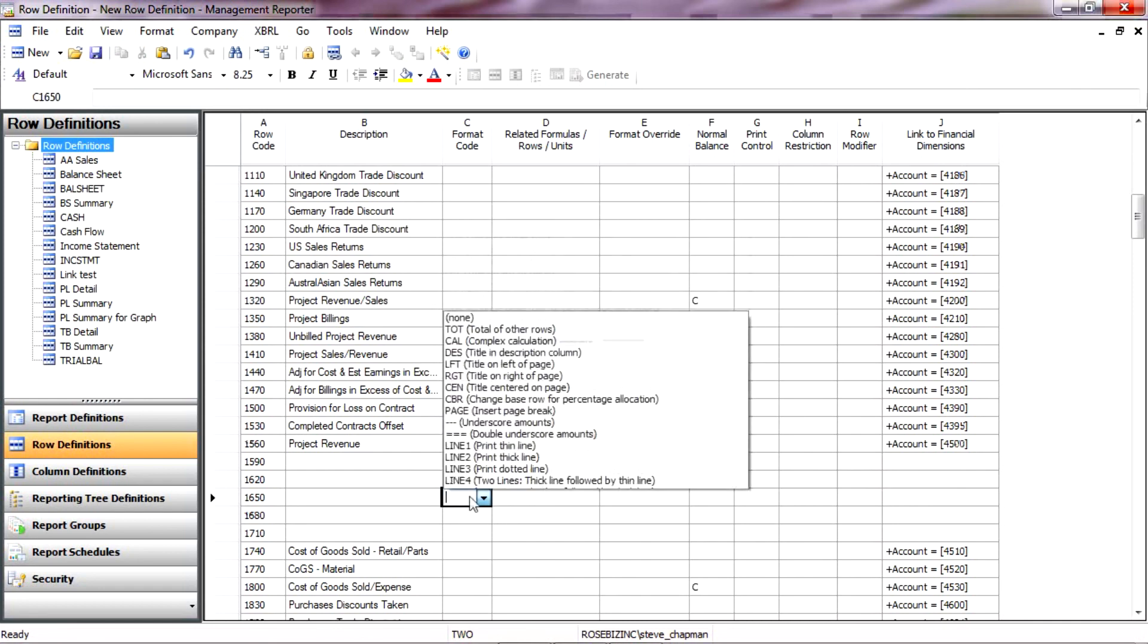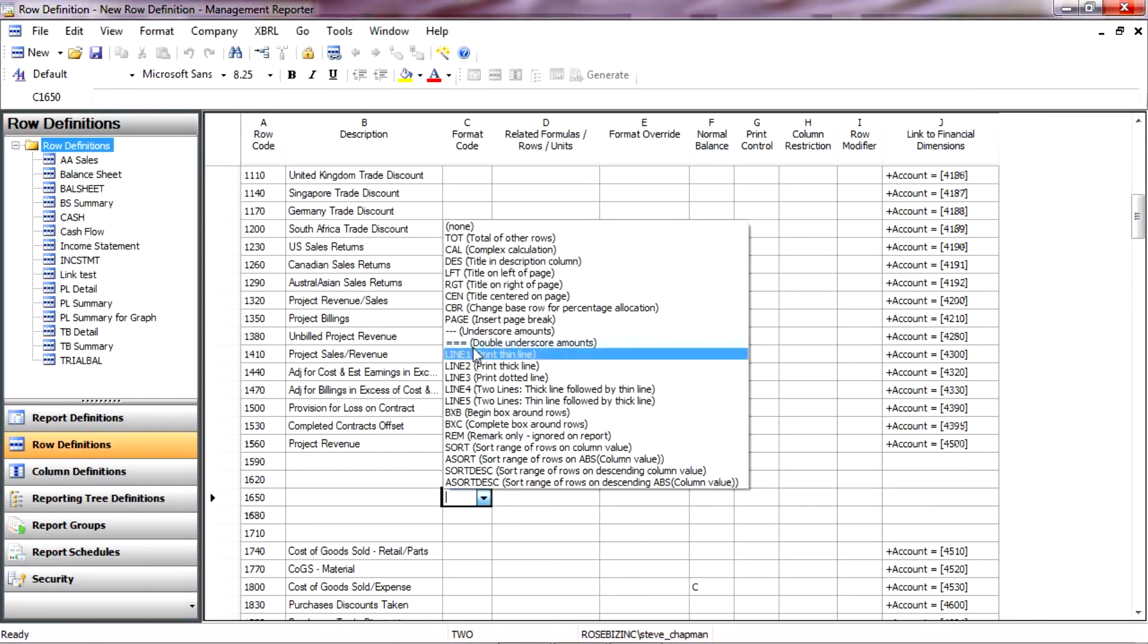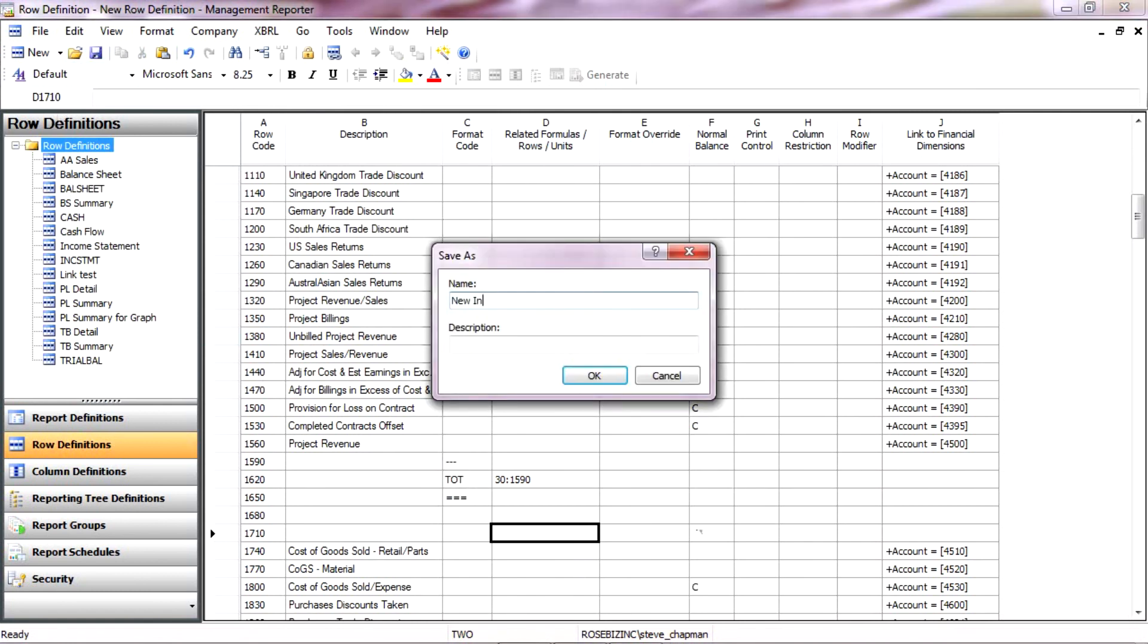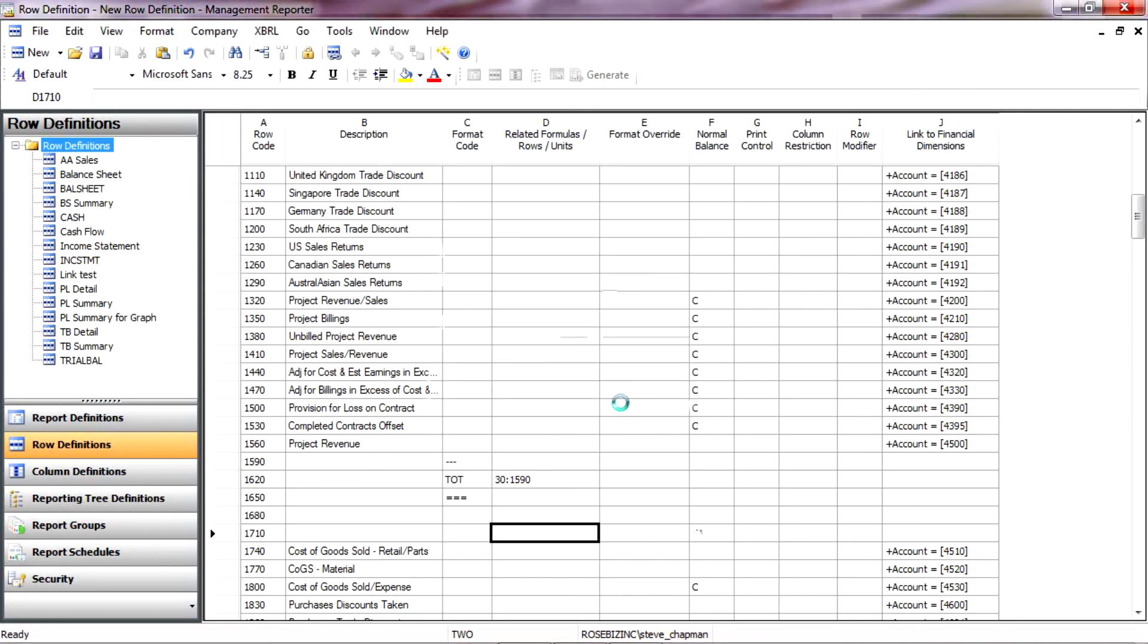And I'm going to add some additional formatting. And now I've got my row format. So I'm going to save this. Save it. Now it's saved.